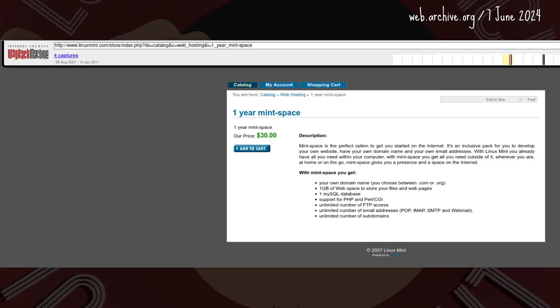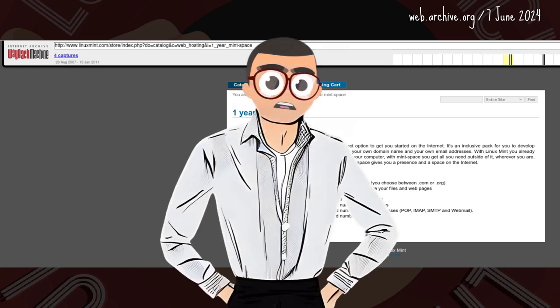In August 2007, Mint Space for one year cost 30 US dollars.